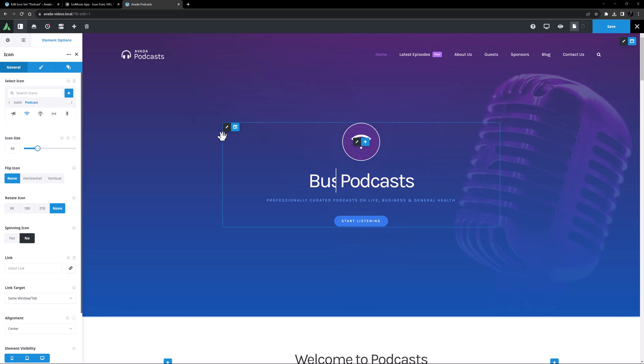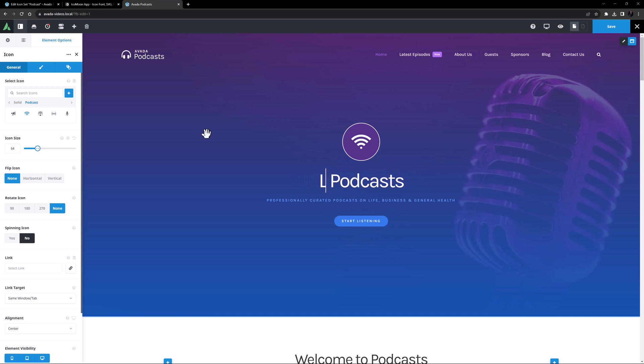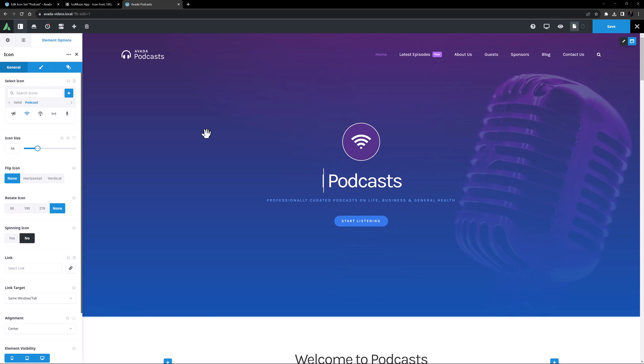Icons are also found in several other elements apart from the icon element, including the content boxes, button and checklist elements to name a few. So anywhere you find the icon picker, you will also find your custom icon sets.